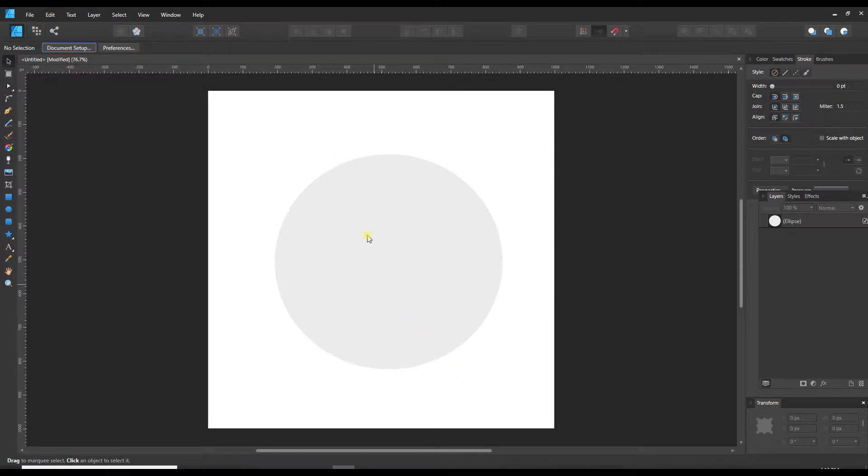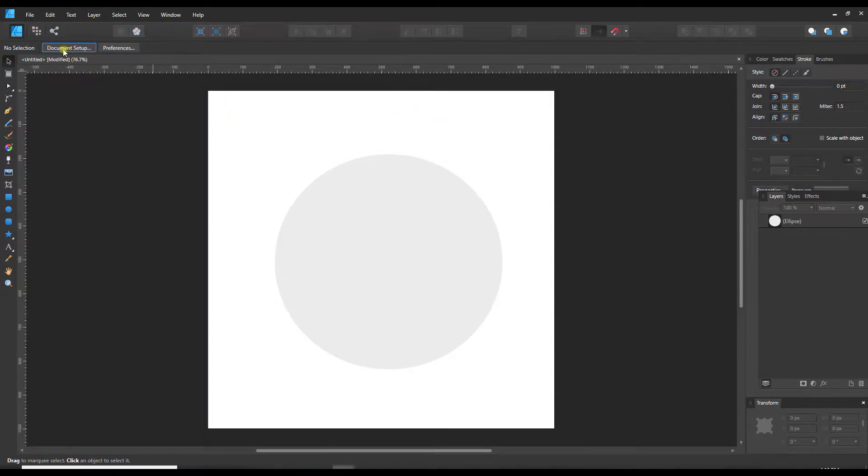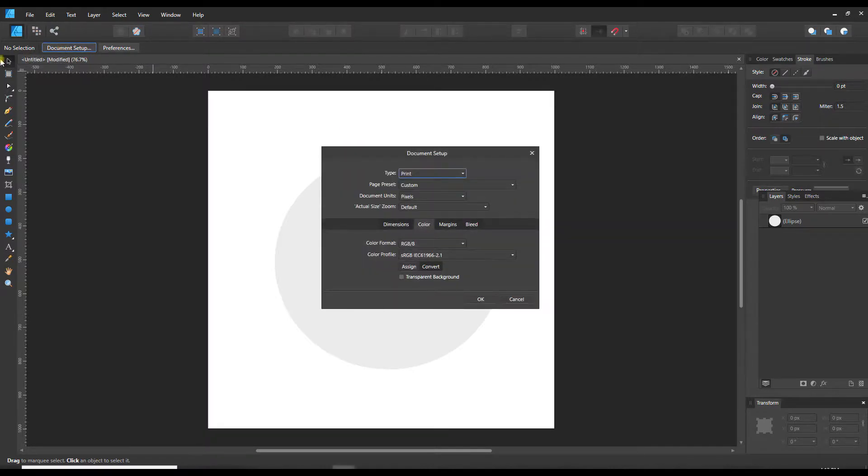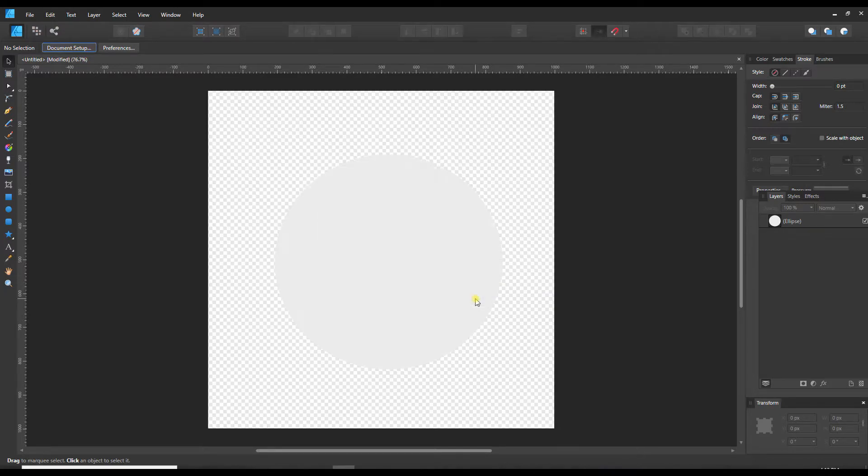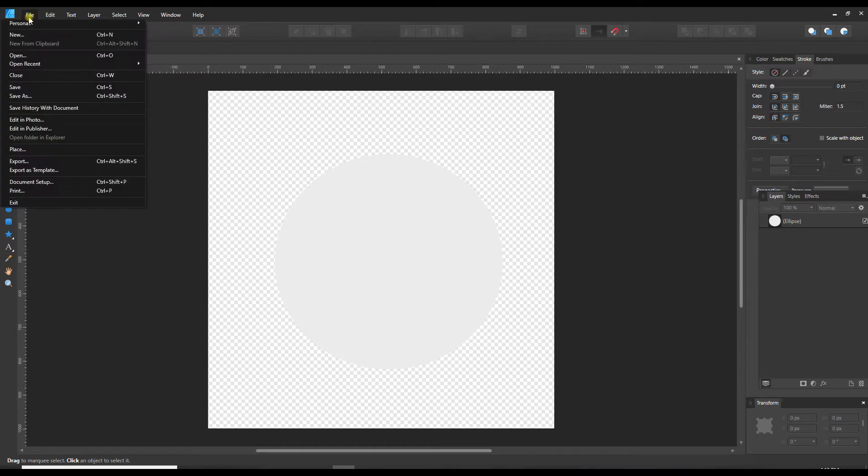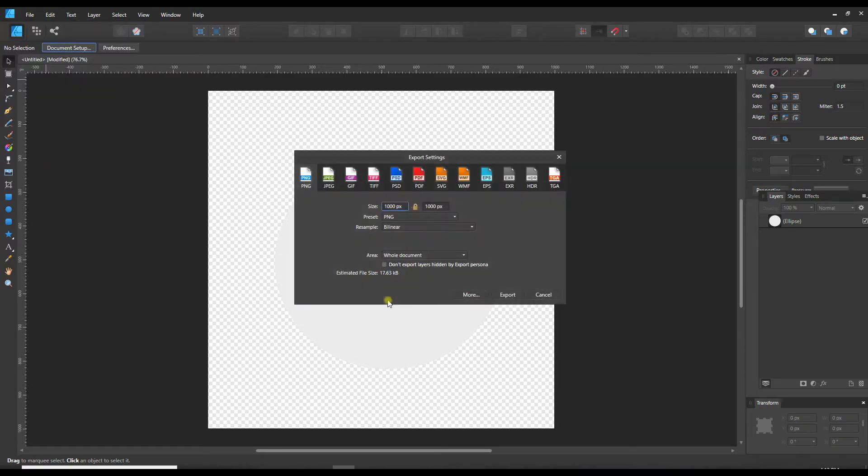When I'm ready to export this, if I want to export this shape on a transparent background again, I can just go back to document setup. I'm finding that when I have the move tool selected, go to the color tab, click the transparent background, OK, and now it is gone again.